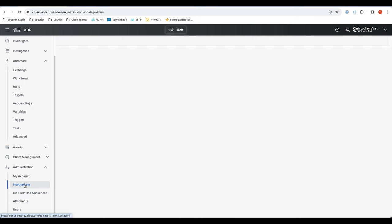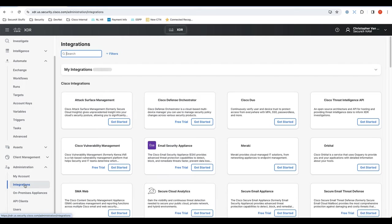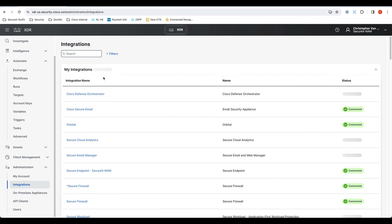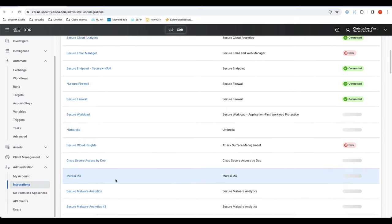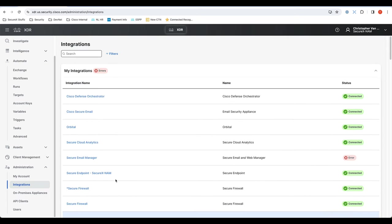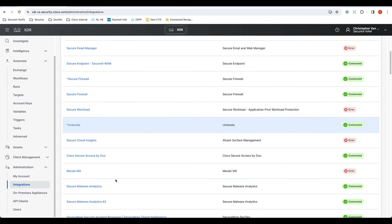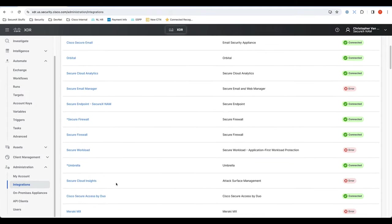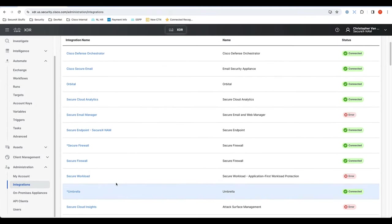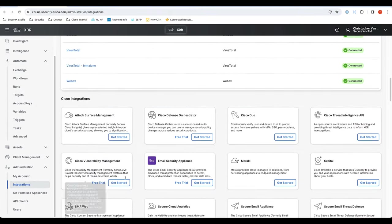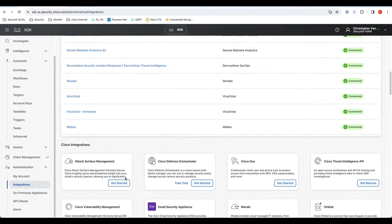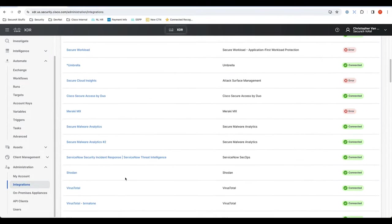So let's start with our integrations. XTR obviously is only as strong as its integrations. One thing I wanted to call out first is the broad depth and breadth of integrations that we have. As you can see, I have many already integrated, but there are a lot more available.